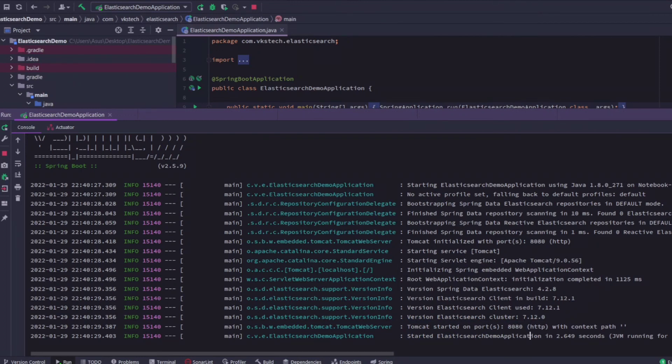In the next video, I will show you how you can add and retrieve data from Elasticsearch cluster.